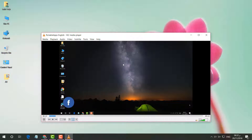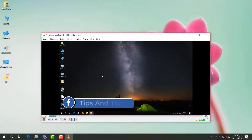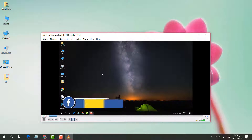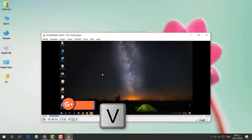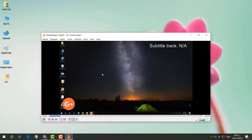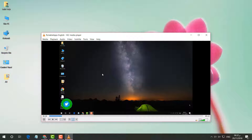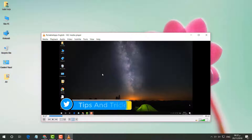If you want to enable subtitles in VLC media player for any video, press V to enable subtitles. If you want to disable subtitles, just press V again to disable them.